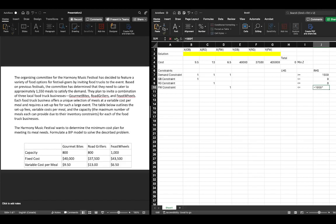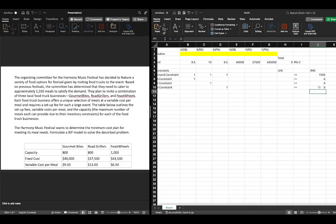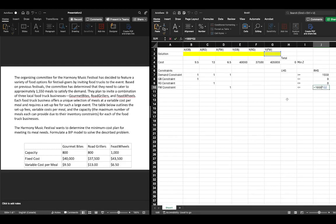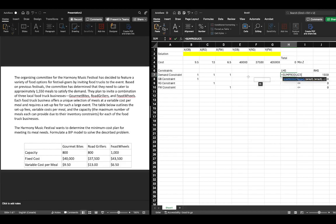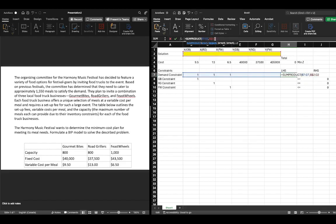For the Feast Wheels constraint, we've said there are 1,000 units of capacity times whether or not we are bringing the Feast Wheels food truck, which is associated with our setup cost. If they're there, there's a setup cost; if not, there's no setup cost — it's just a one or a zero. So we simply multiply our capacity by one or zero to turn capacity on or off. The last step is writing SUMPRODUCT and multiplying by our decision variables, locking them with the dollar sign.